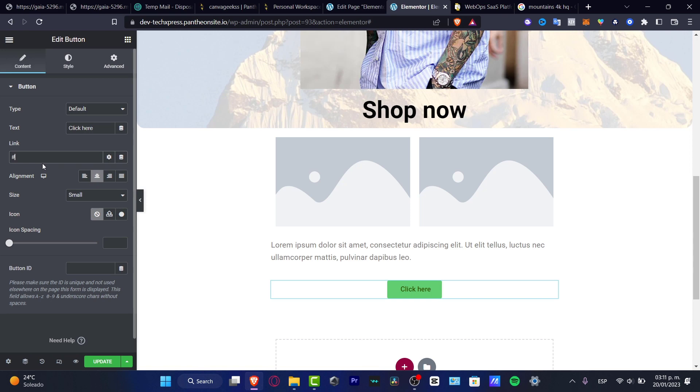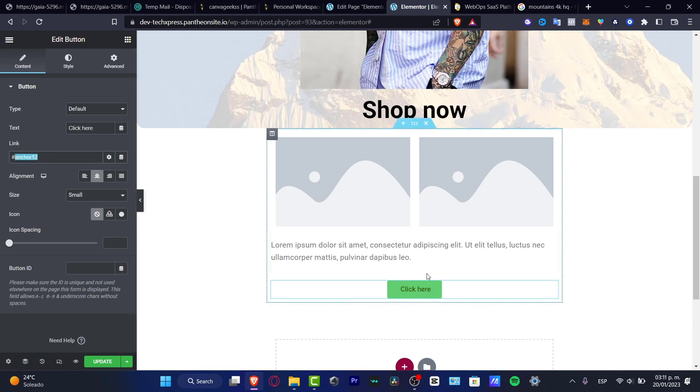Let's say, for example, anchor12. I'm going to copy this without the hashtag.